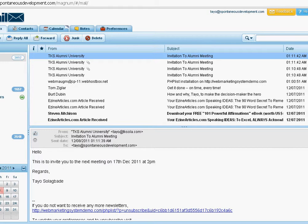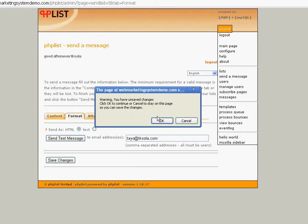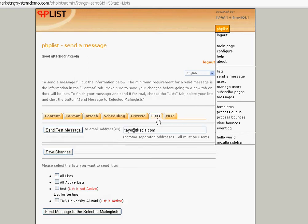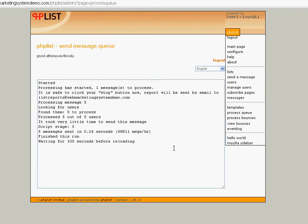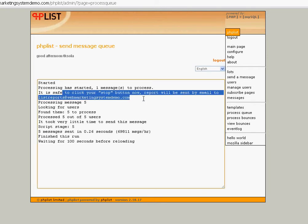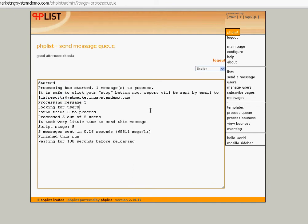All you have to do is install this application. Let's send the message — go to Lists. When you want to send, come to List, click on the mailing list you want to send to, and click 'Send Message to the Selected Mailing List.' It queues the message, and then all you have to do is process the queue. Once you click 'Process the Queue,' you just wait a few seconds. At the point it tells you it is safe to click Stop, even if you were to log off, this application continues sending all the mails until they're done.